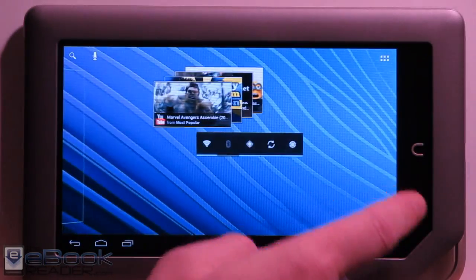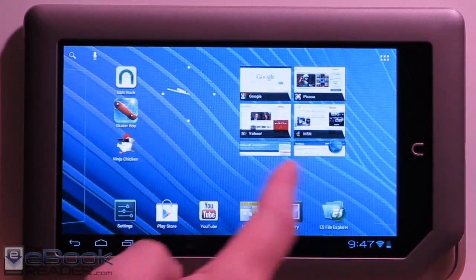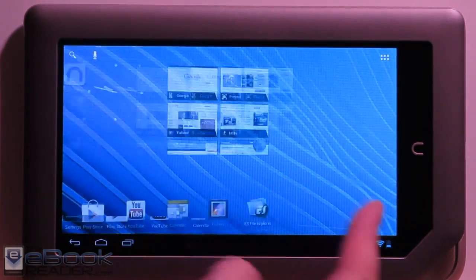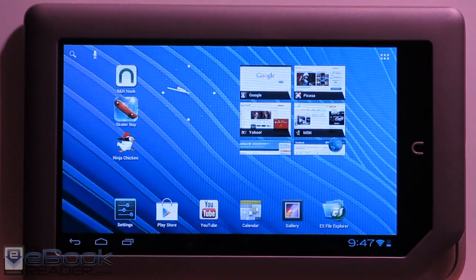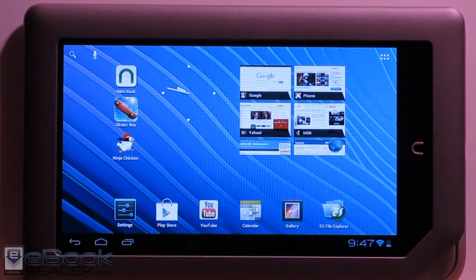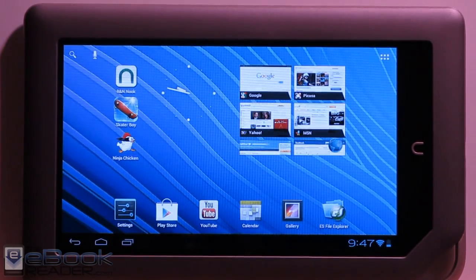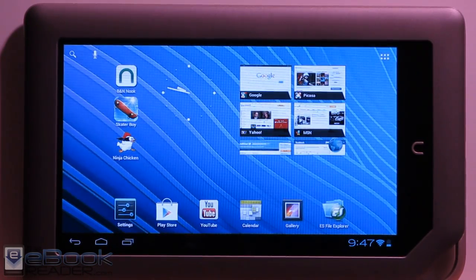This is Nathan with theebookreader.com. I already showed you guys in a different video Android 4.0 on the Nook tablet. For this video I'm going to show you how to get this on your Nook tablet.